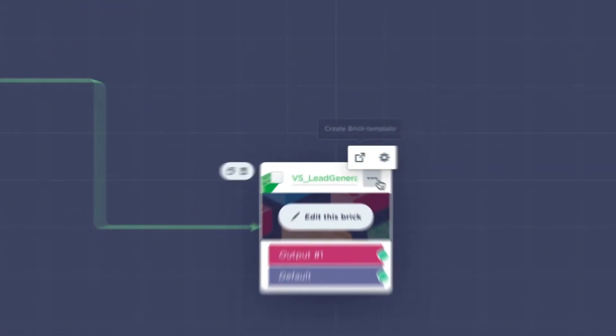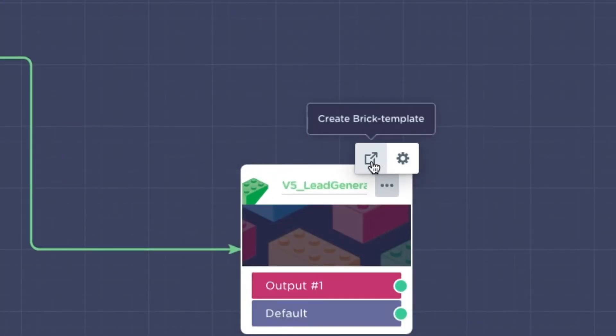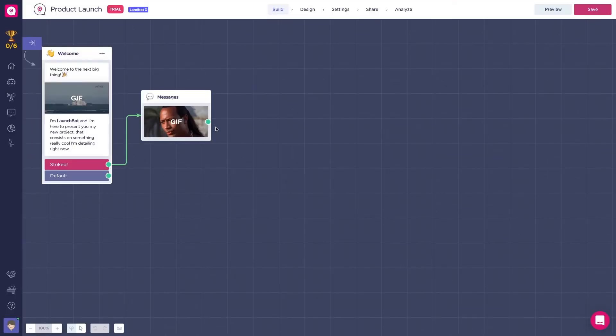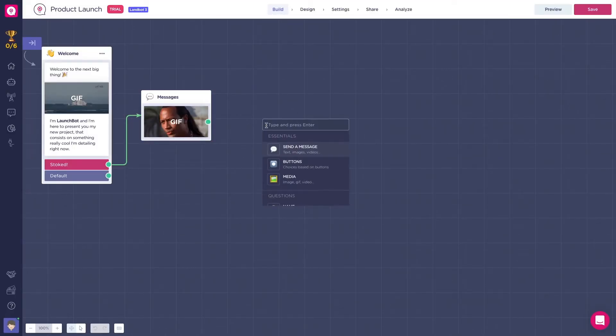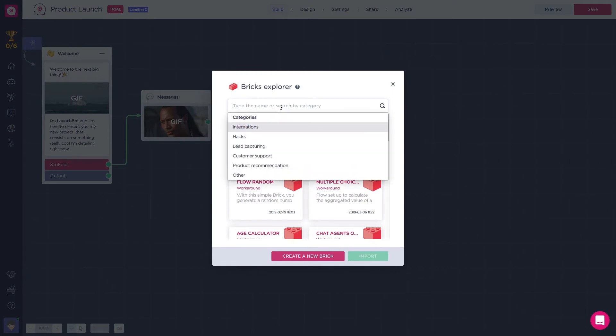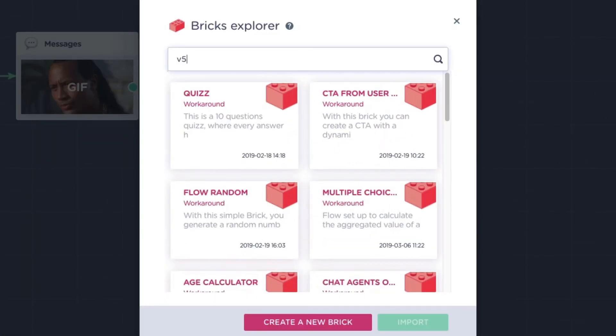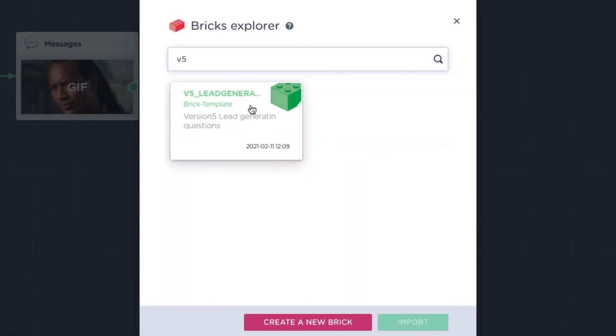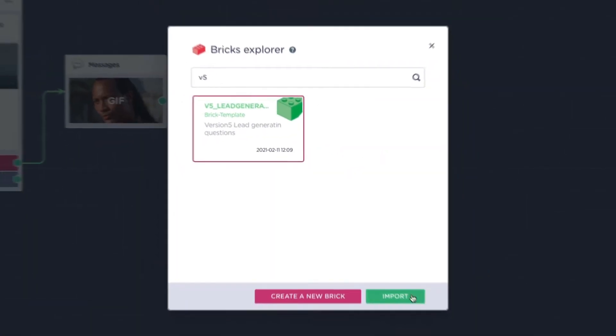When you create a brick, you get the option to create a brick template from that specific brick. This way, you can use the same brick on other bots in your account. To import a brick template into a bot, type the name of the brick you're looking for and click on import.